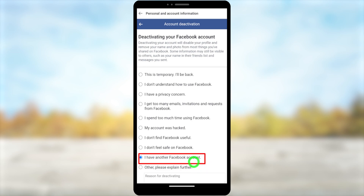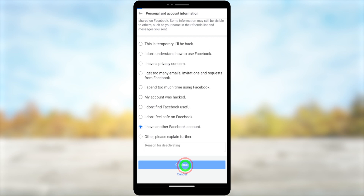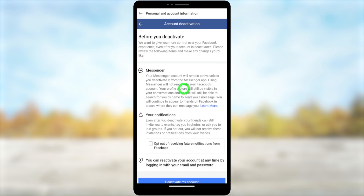To show you, I will pick the reason 'I have another Facebook account.' If you select this reason, they will ask fewer questions and you can go through the deactivation process very smoothly — they won't suggest many options or ask many questions. Select 'I have another Facebook account,' then tap Continue.